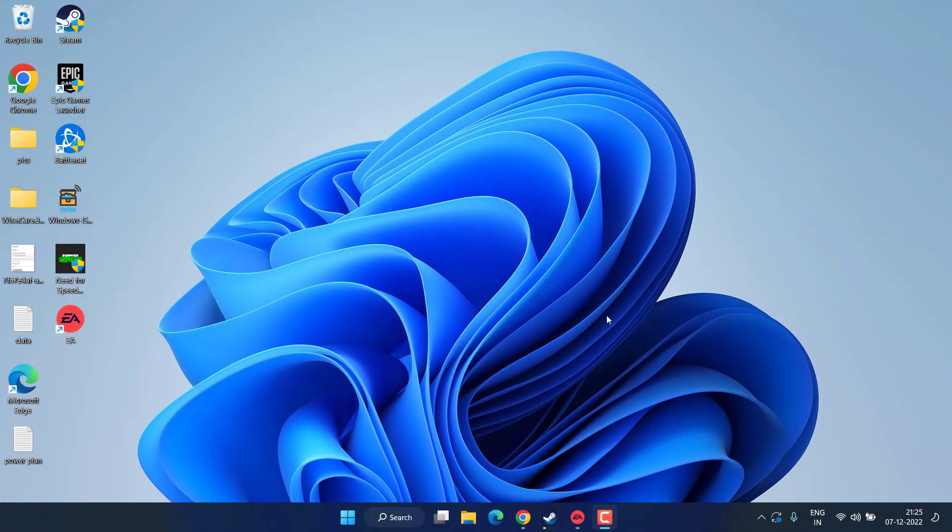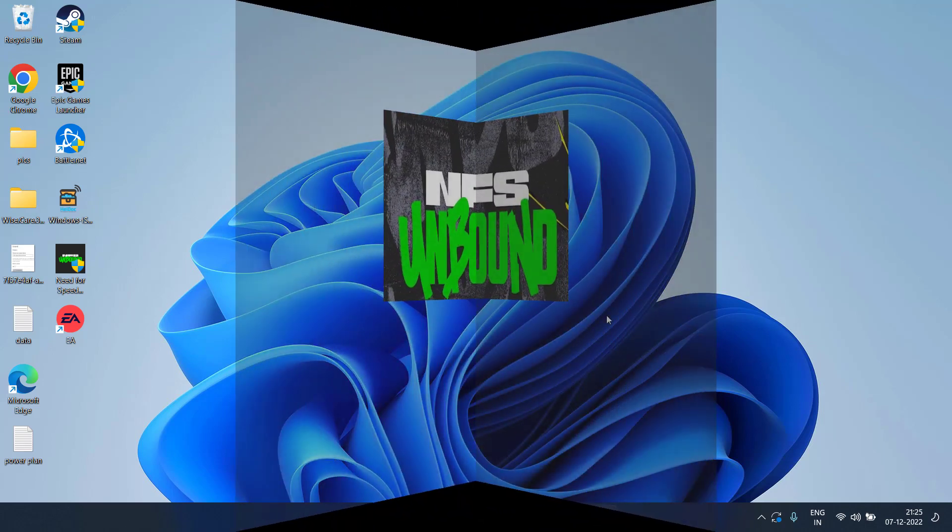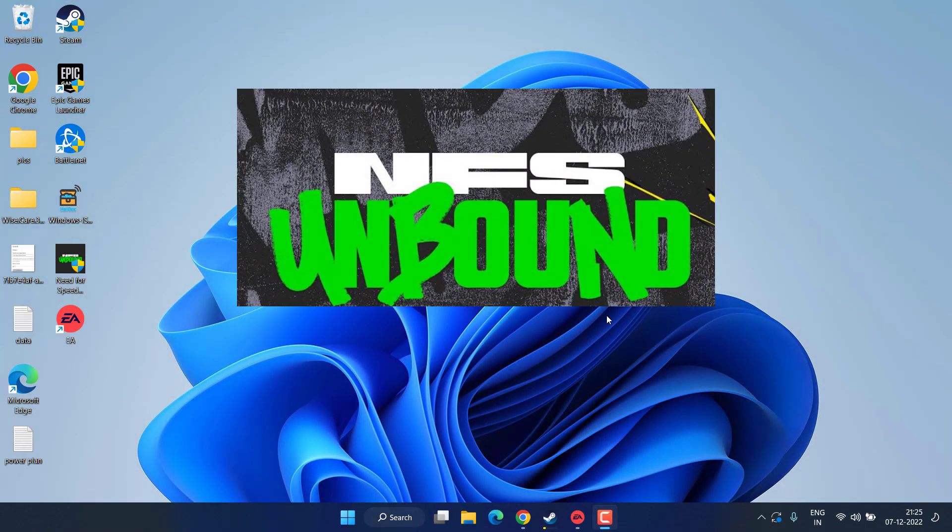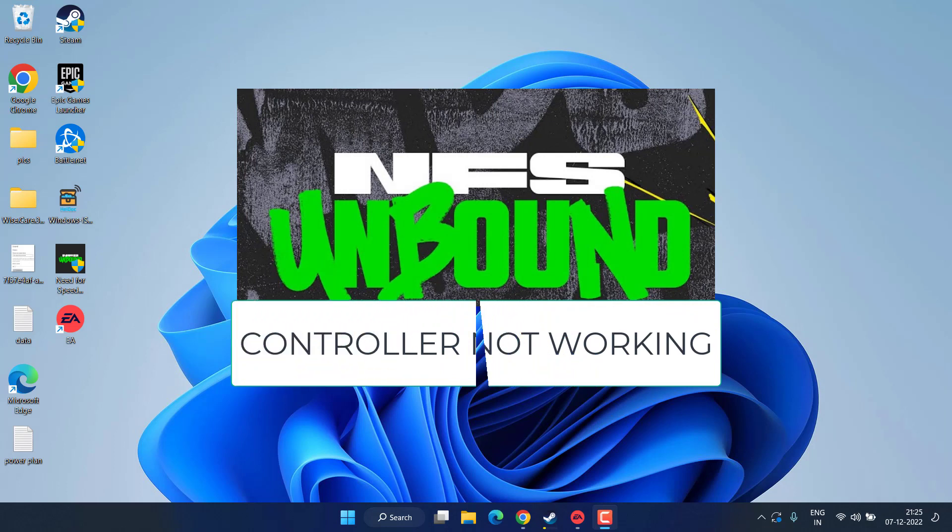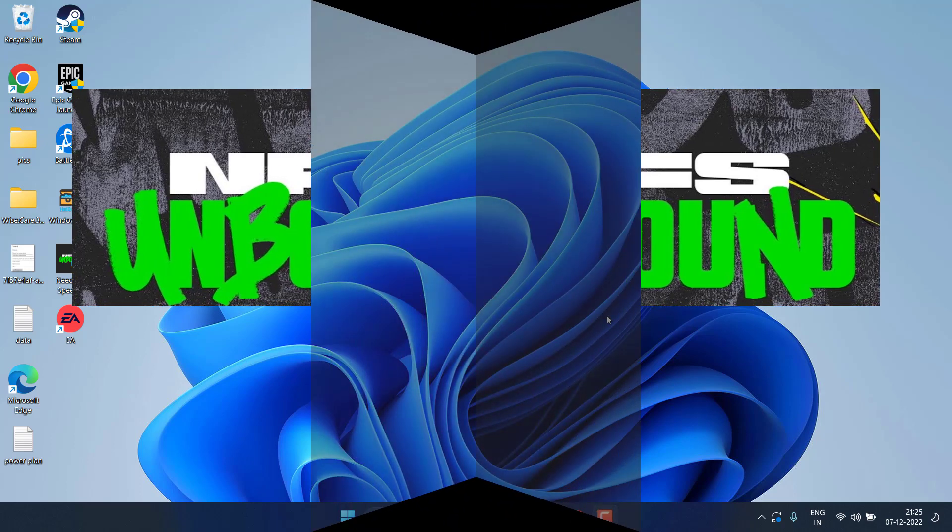Hey friends and welcome back to my channel. This video is all about fixing the issue with Need for Speed Unbound edition where your controller stopped working while playing the game. So without wasting time, let's go ahead and proceed.